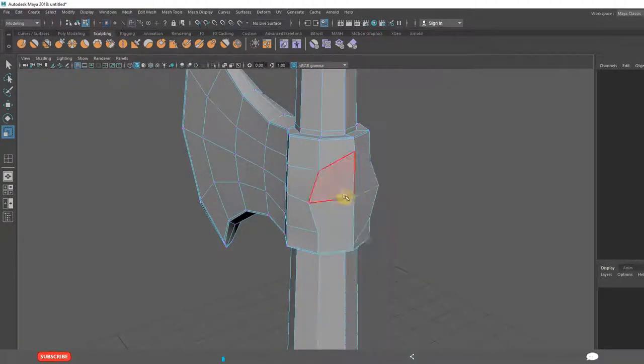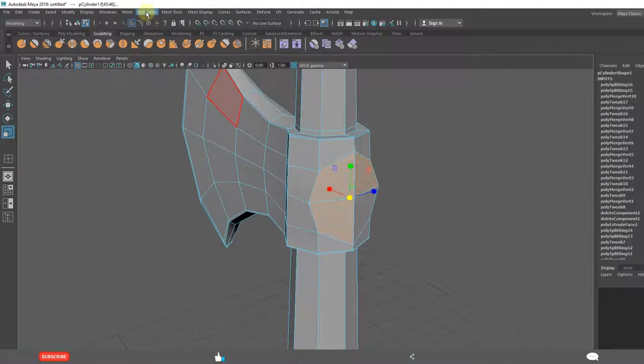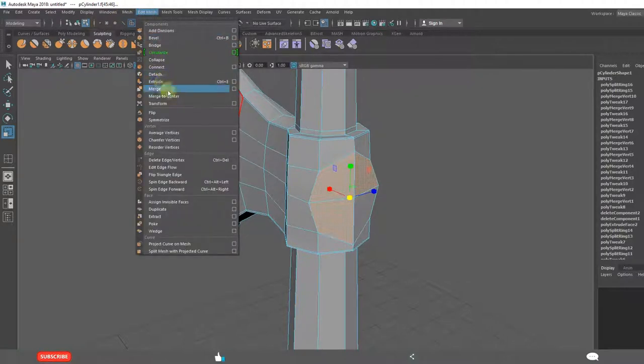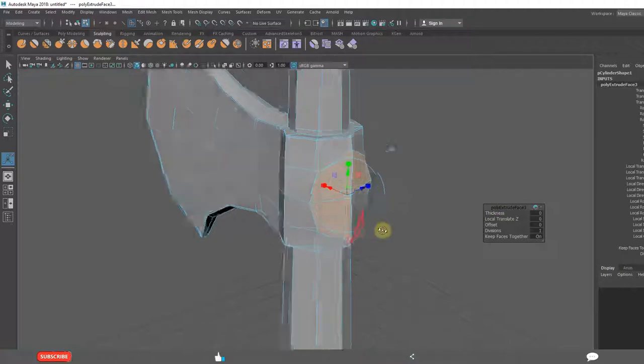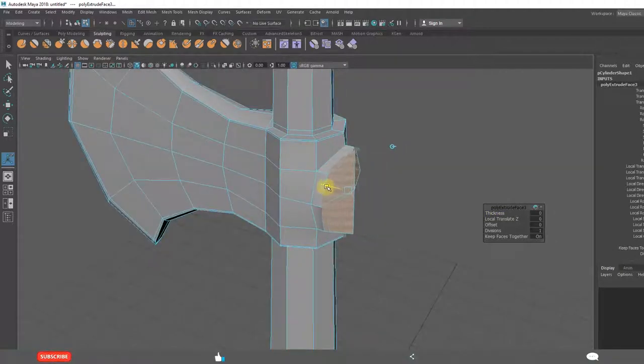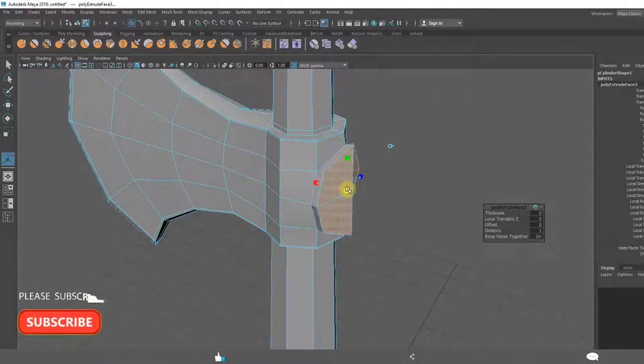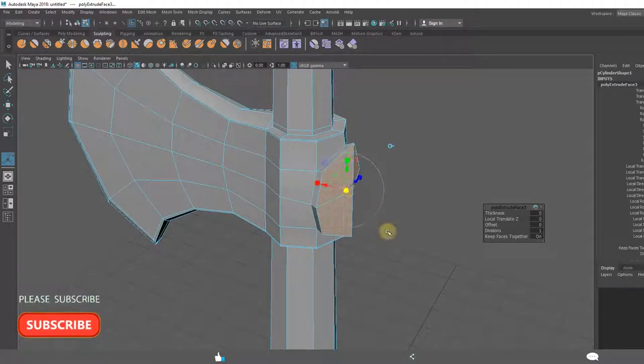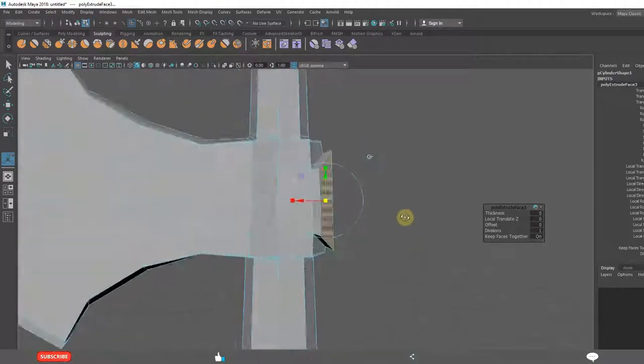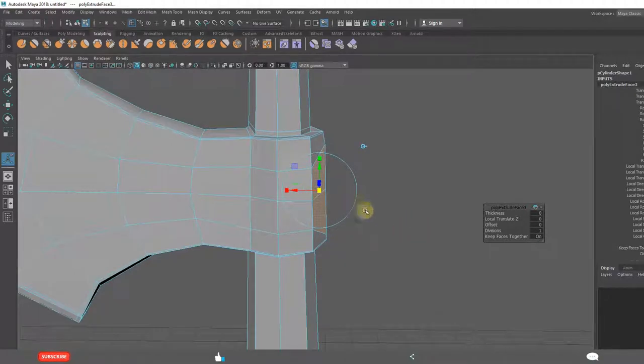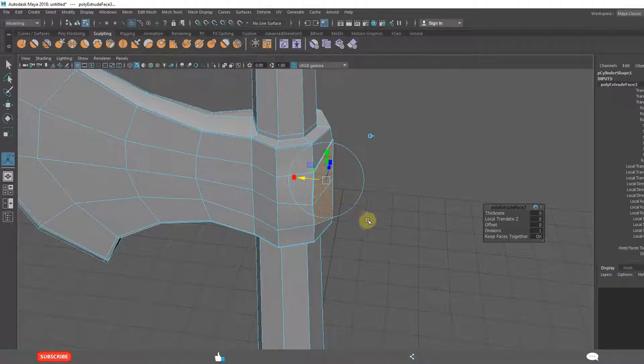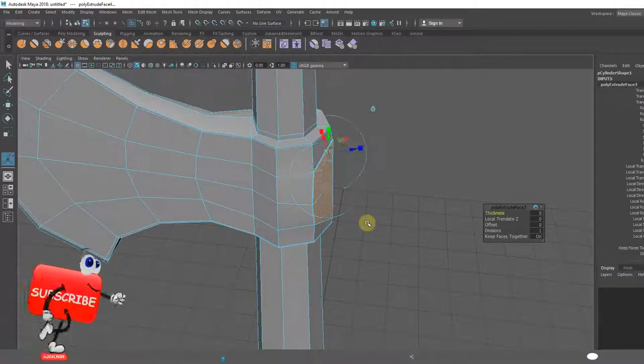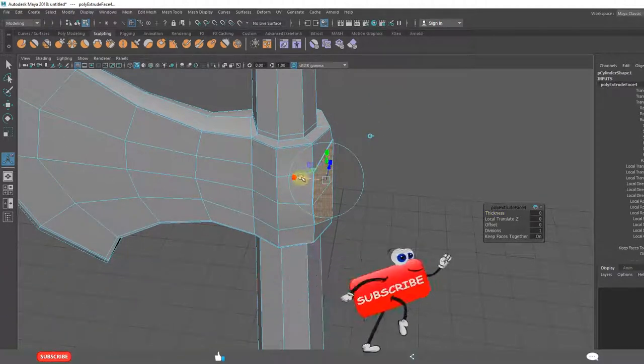Now extrude the faces. Ctrl E is the shortcut you can use if you want. G is the shortcut for one more time.